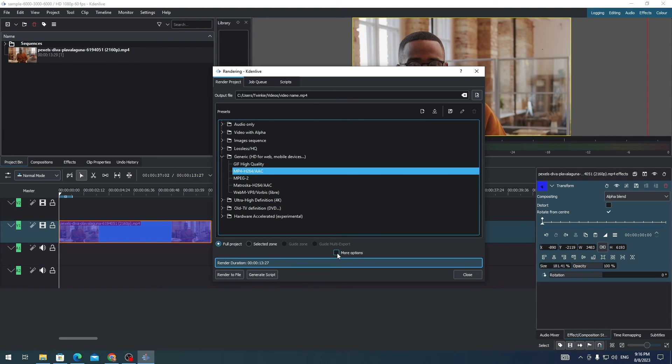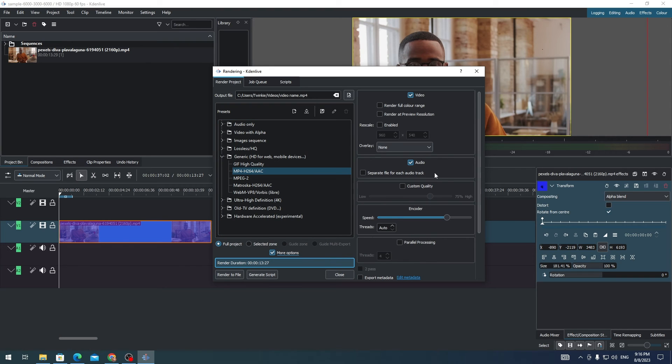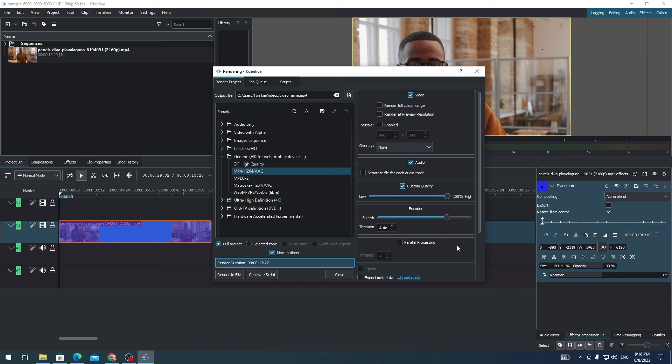But if you want to have more options, you can click More Options. In here, click on Custom Quality and set it to High. This will be rendered to MP4 H264 with high quality.